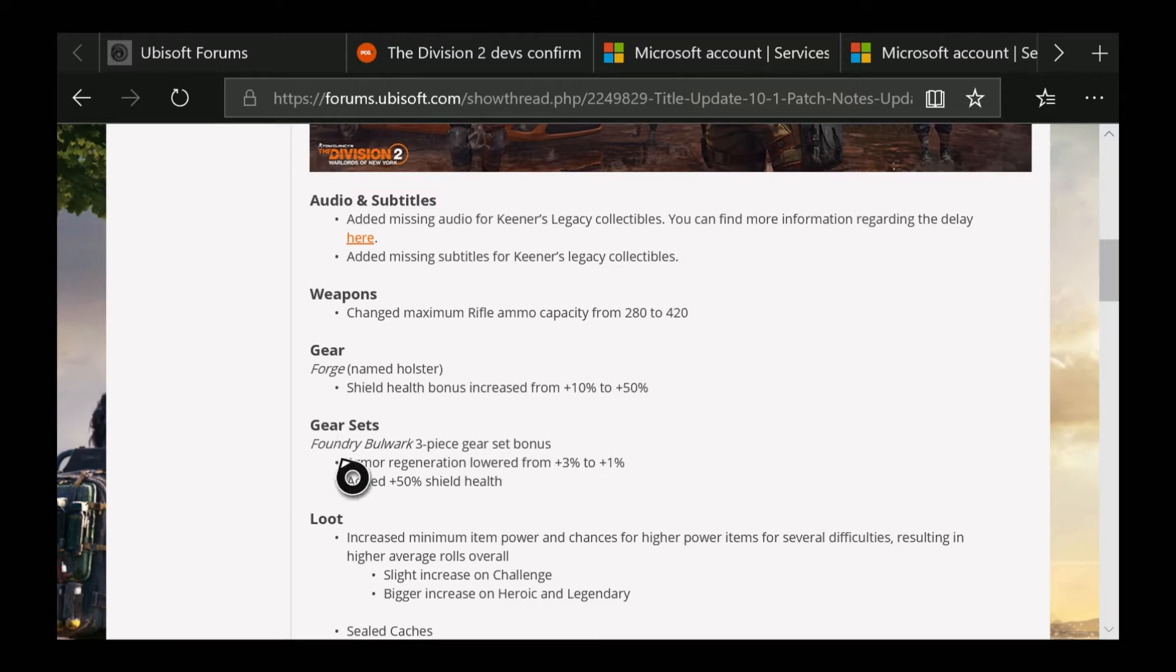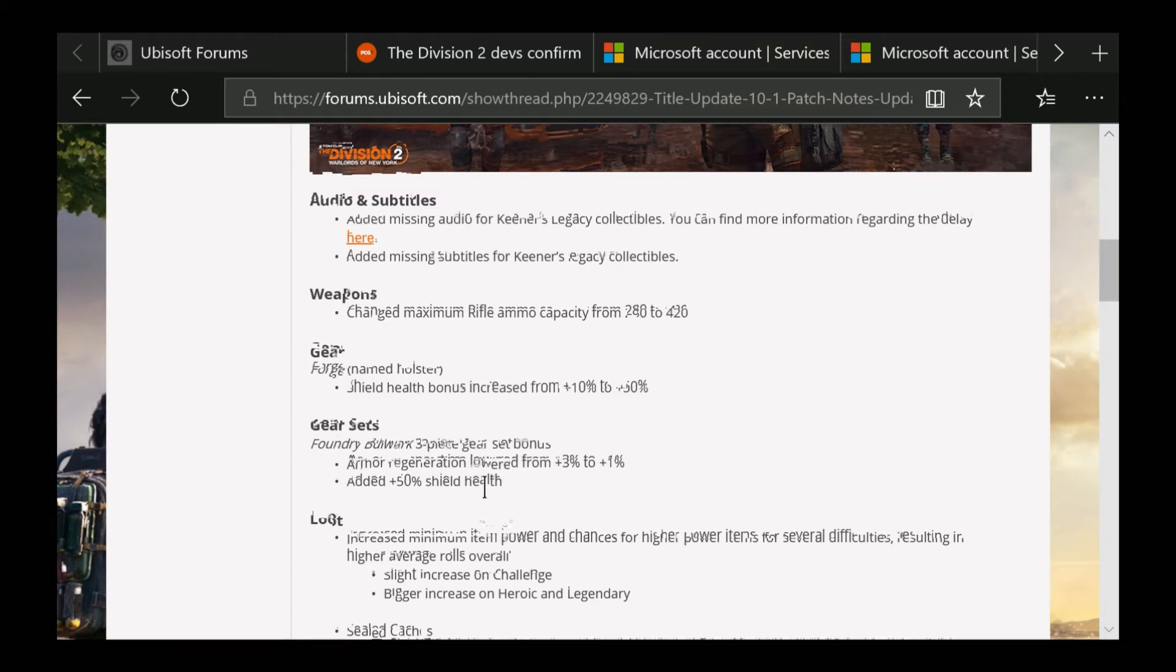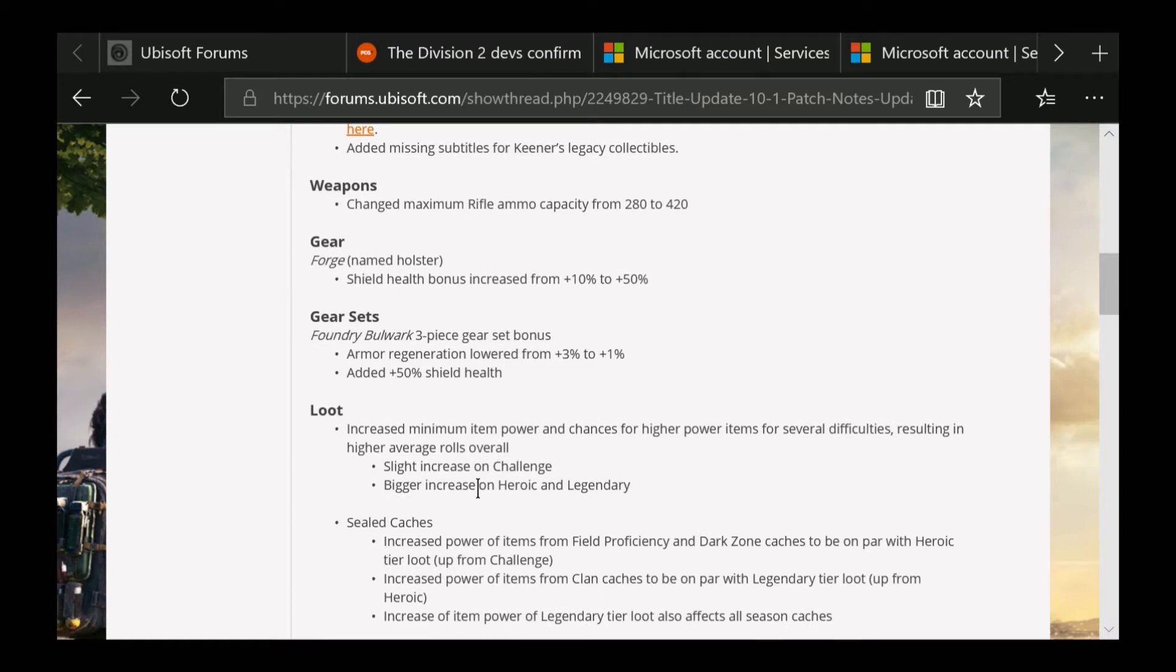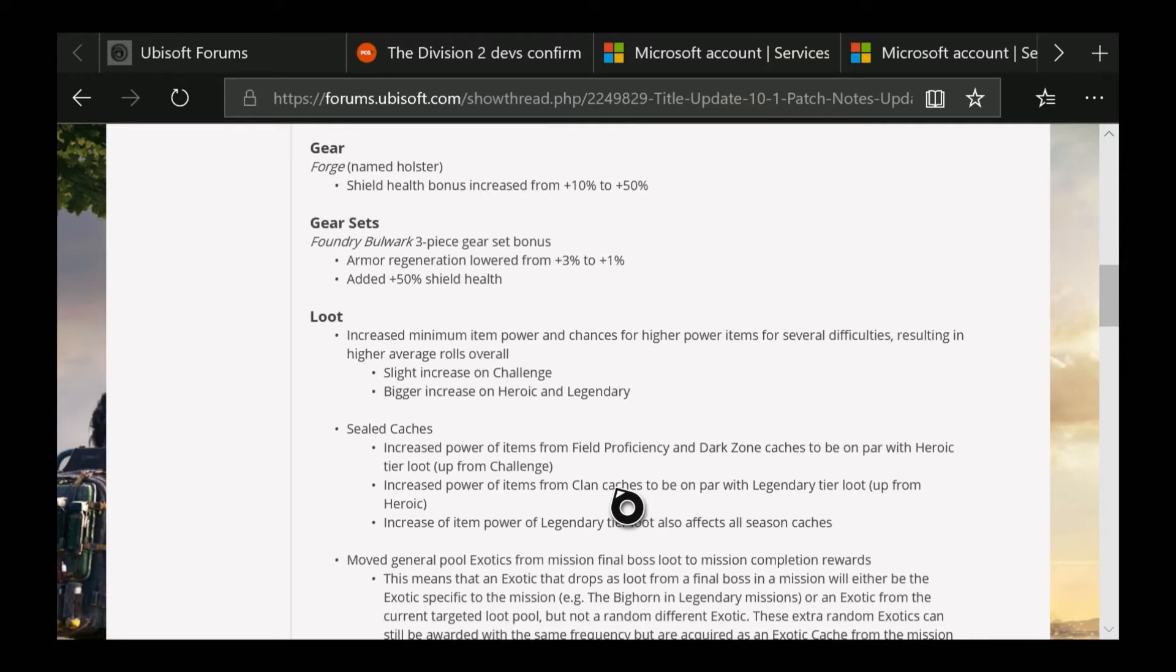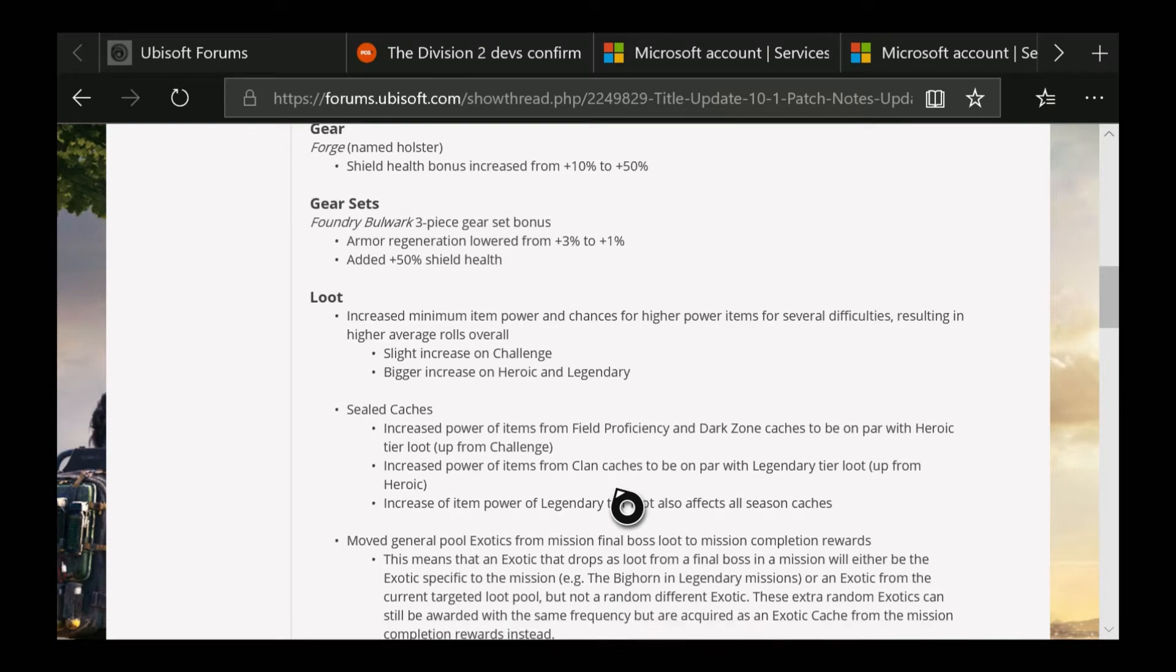The loot - they increased minimum item power and chances for higher power items for several difficulties, resulting in higher average rolls overall. Slight increase on Challenging, bigger increase on Heroic and Legendary, which is really nice because I'm tired of running Heroics and getting stat rolls that are pretty low compared to some of the things I've picked up in Legendary missions.